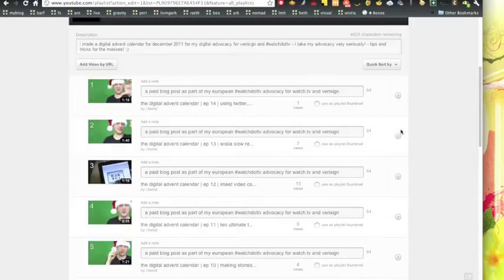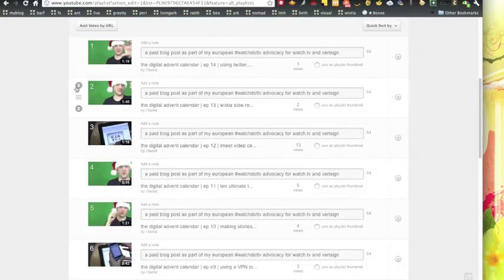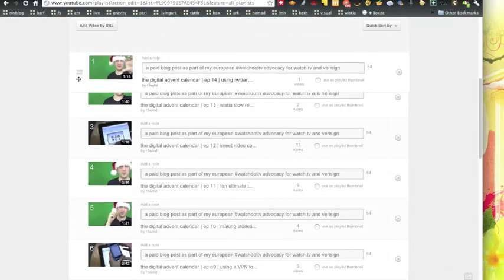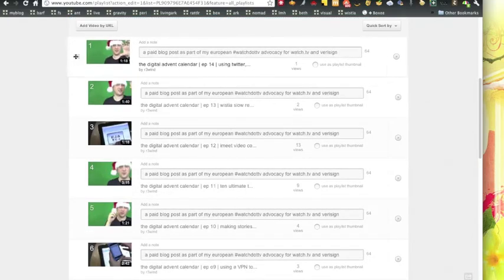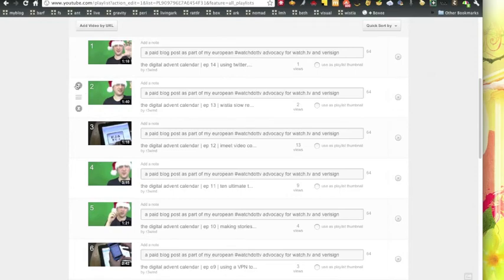You can also change the ordering. So when you hover over these you can sort of grab and move and replace, or you can press these buttons to put it at the very top or the very bottom.